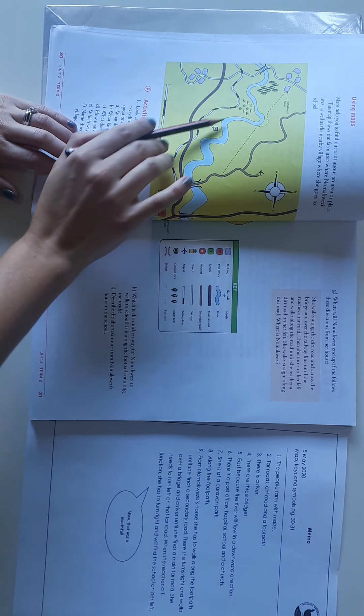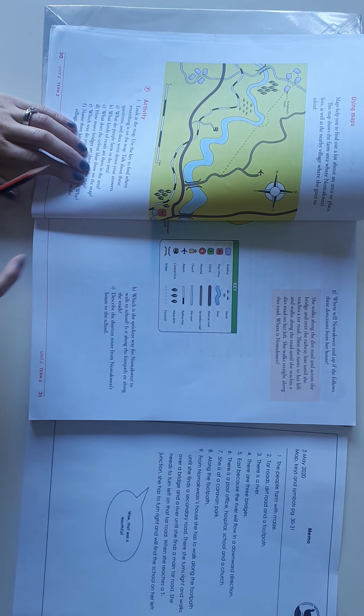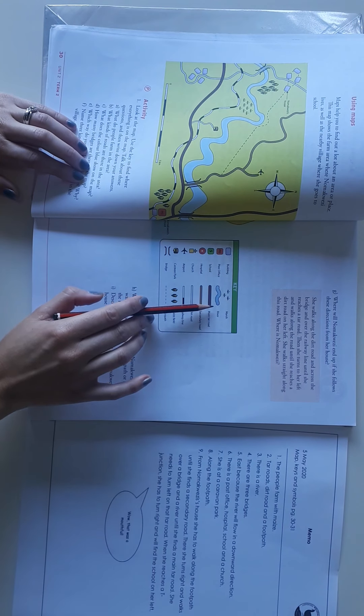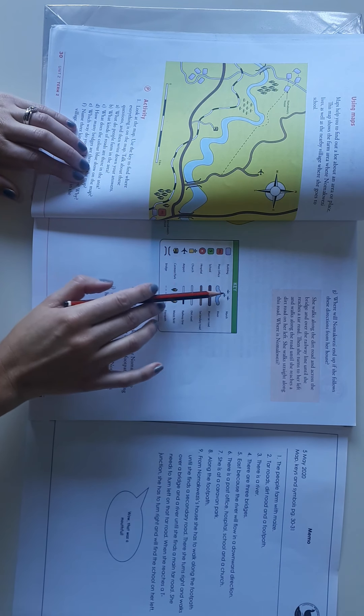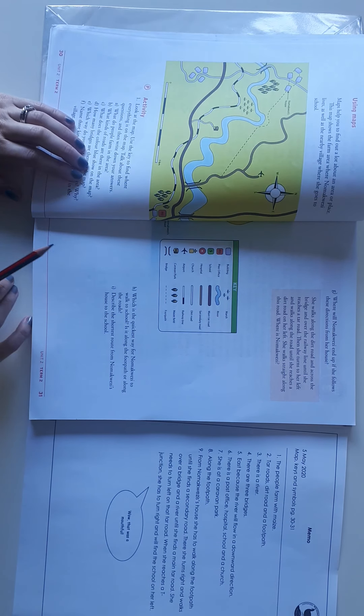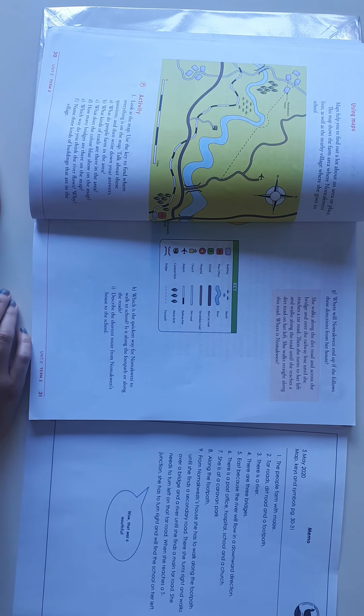What does the color blue show on the map? So this here is the color blue, and if you go and look at the key, it indicates that there is a river on this map.